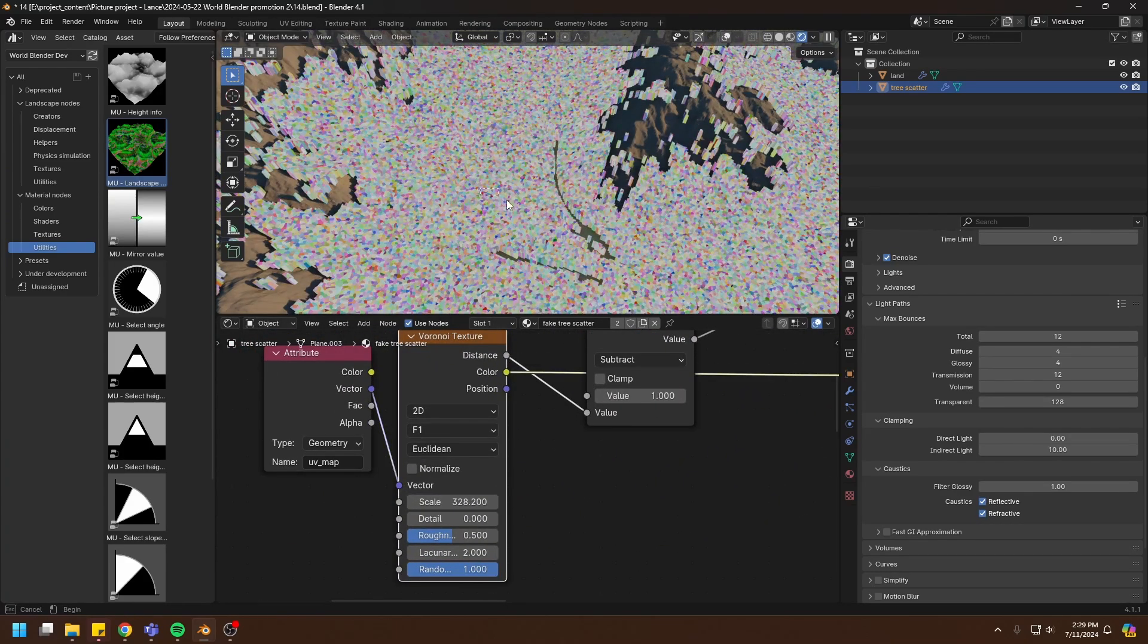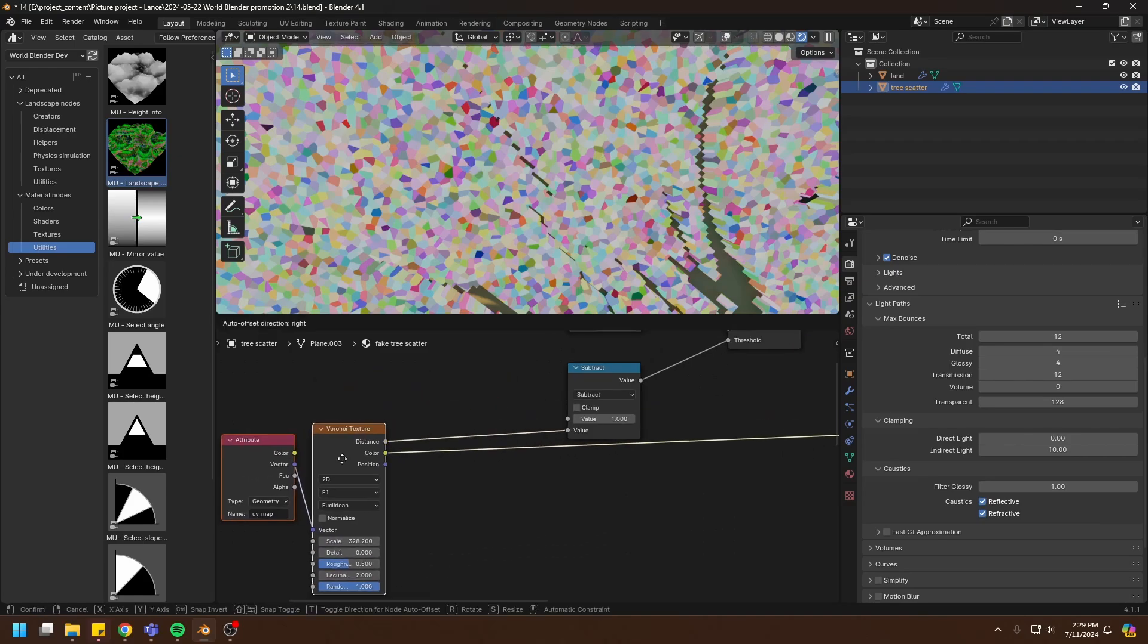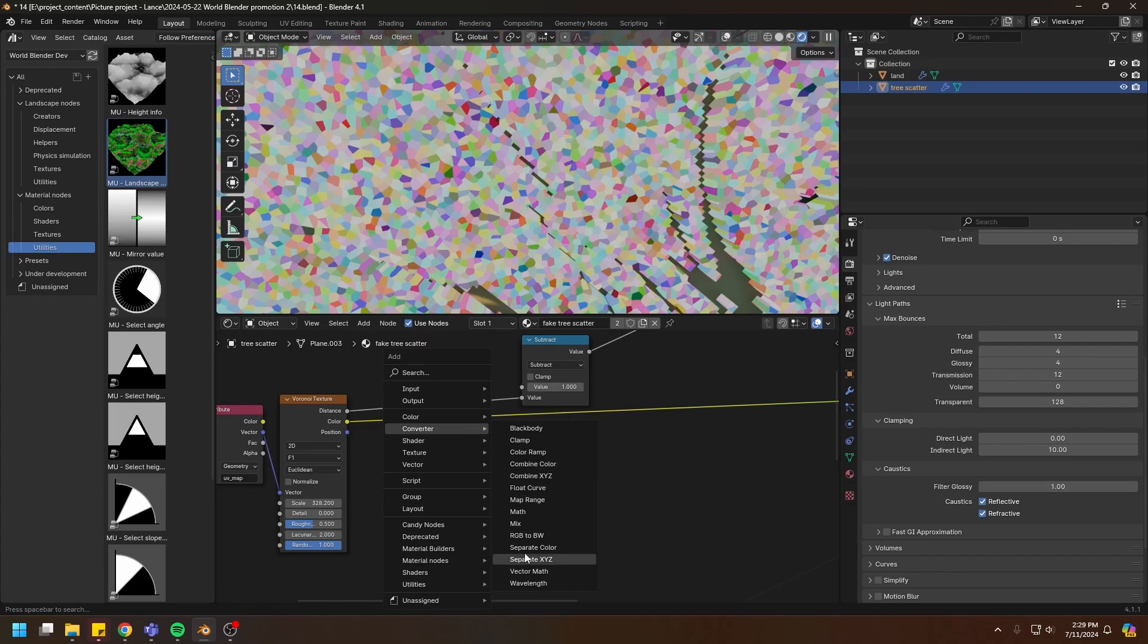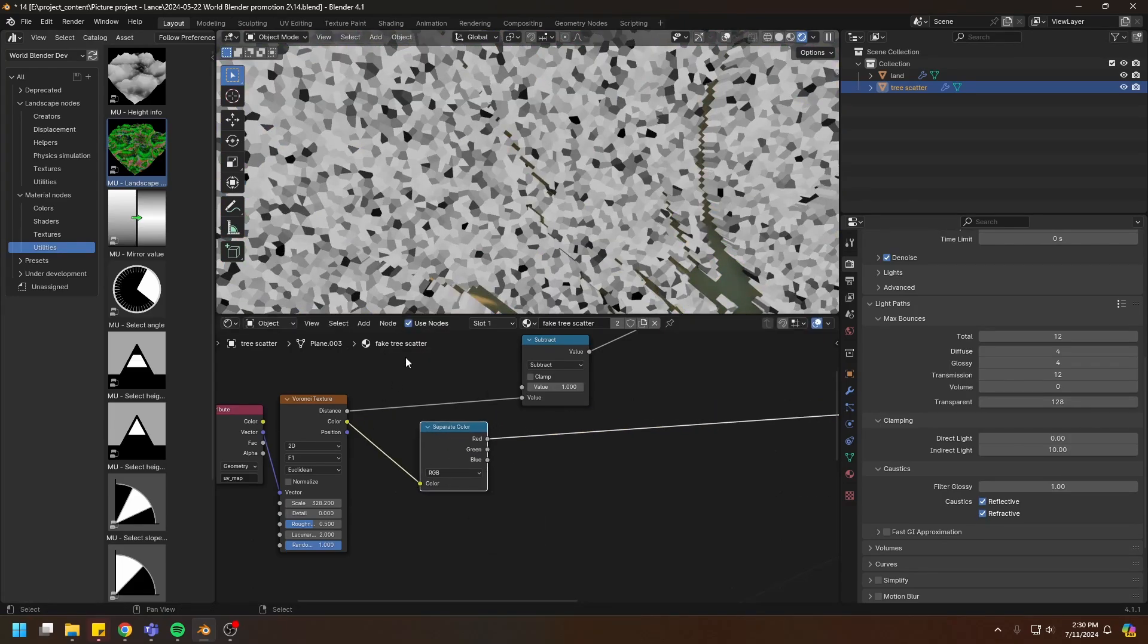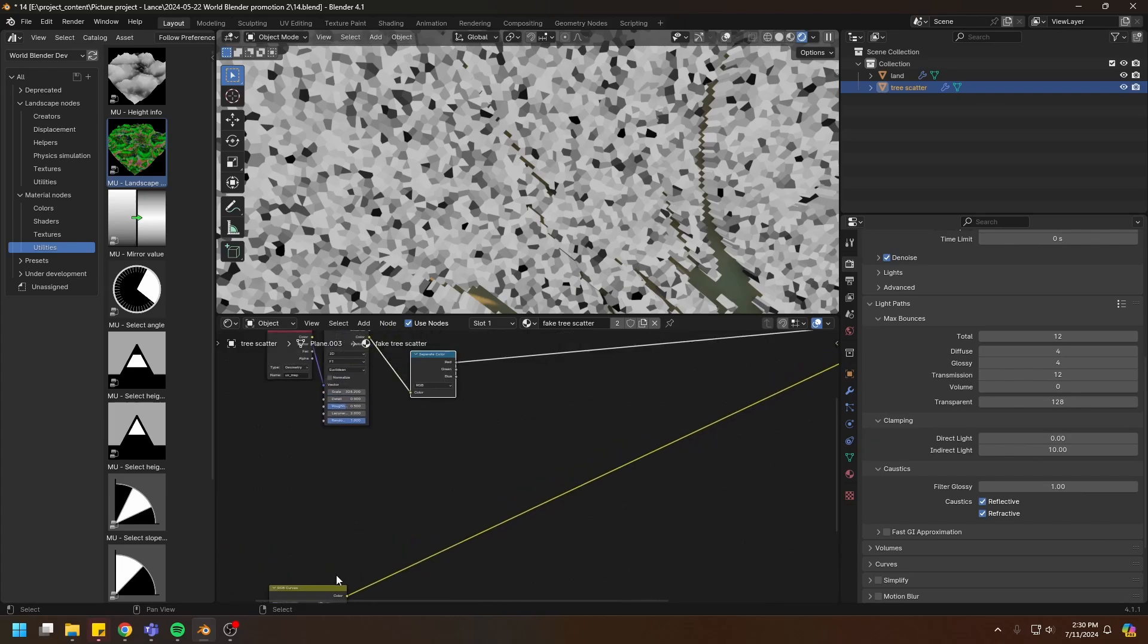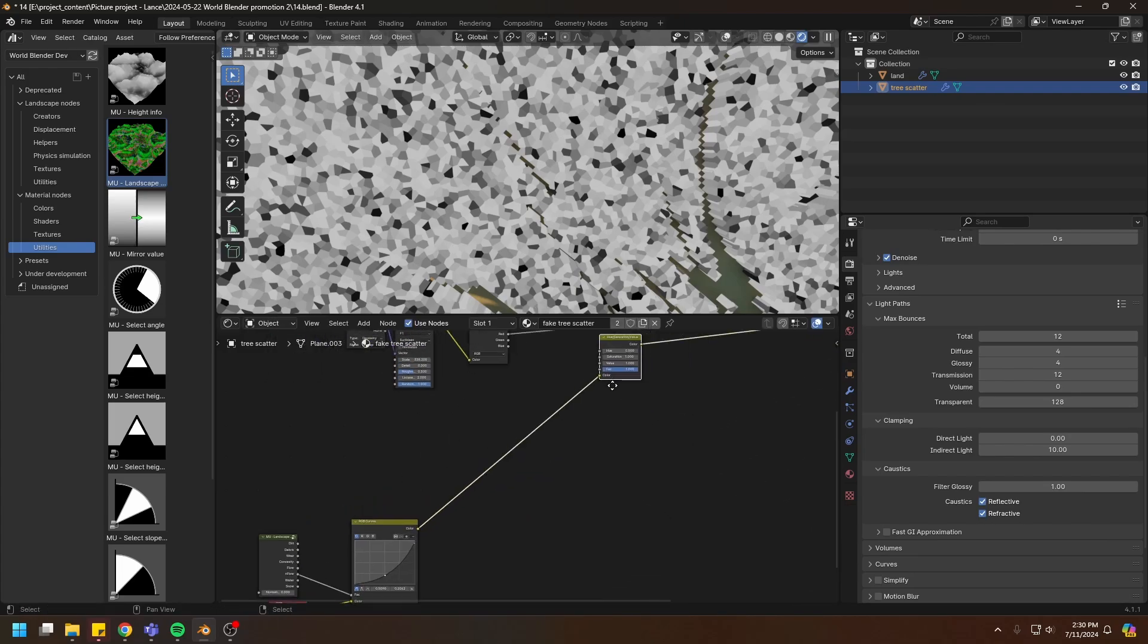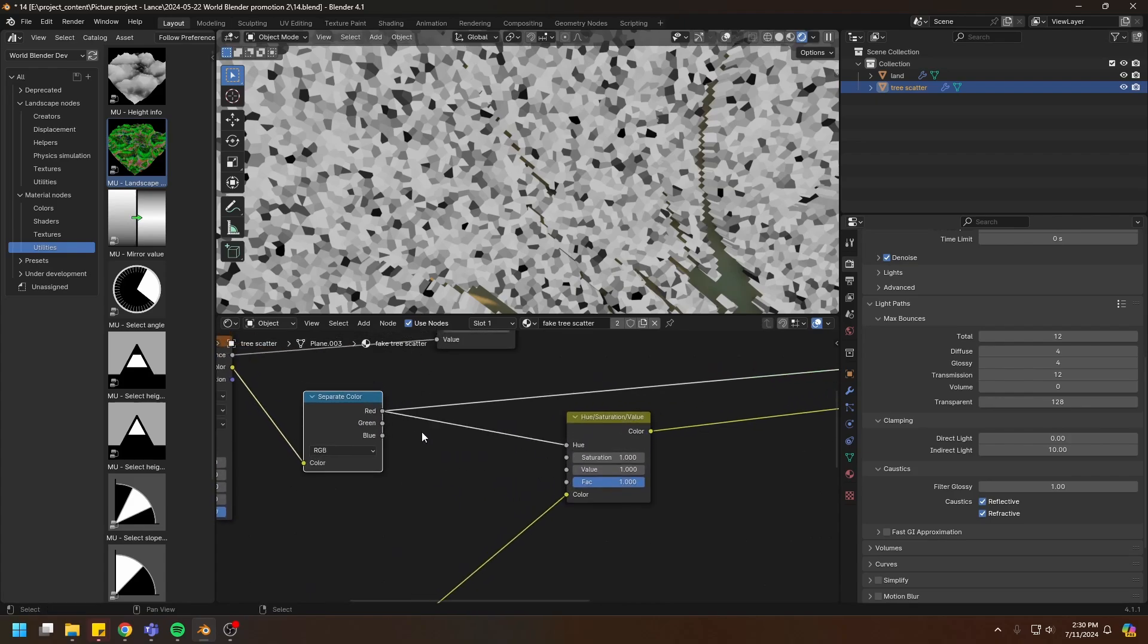Output of the Voronoi texture, so you see we have a random color for each cell. We can use this to control the variation of the tree colors. Just separate the channels of the color. I'm going to use the separate color node and use these channels to control the variations for this color here. Create a hue saturation value node like that and connect the red to hue, green to saturation, and blue to value.